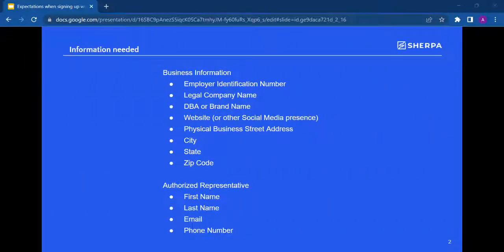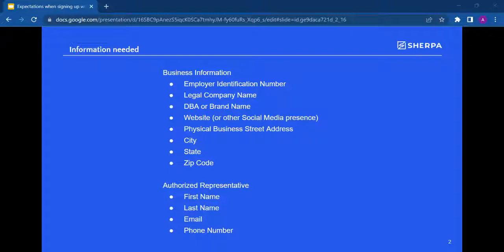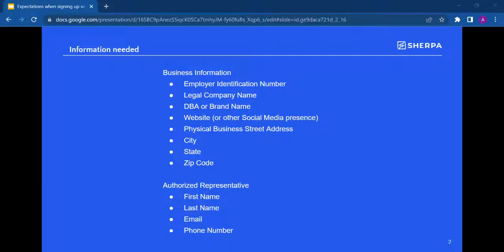You will need an employer identification number, legal company name, DBA or brand name, website or link to other social media presence, physical business street address, city, state, zip code. You also need the first name, last name, email and phone number of the authorized representative listed on your EIN.